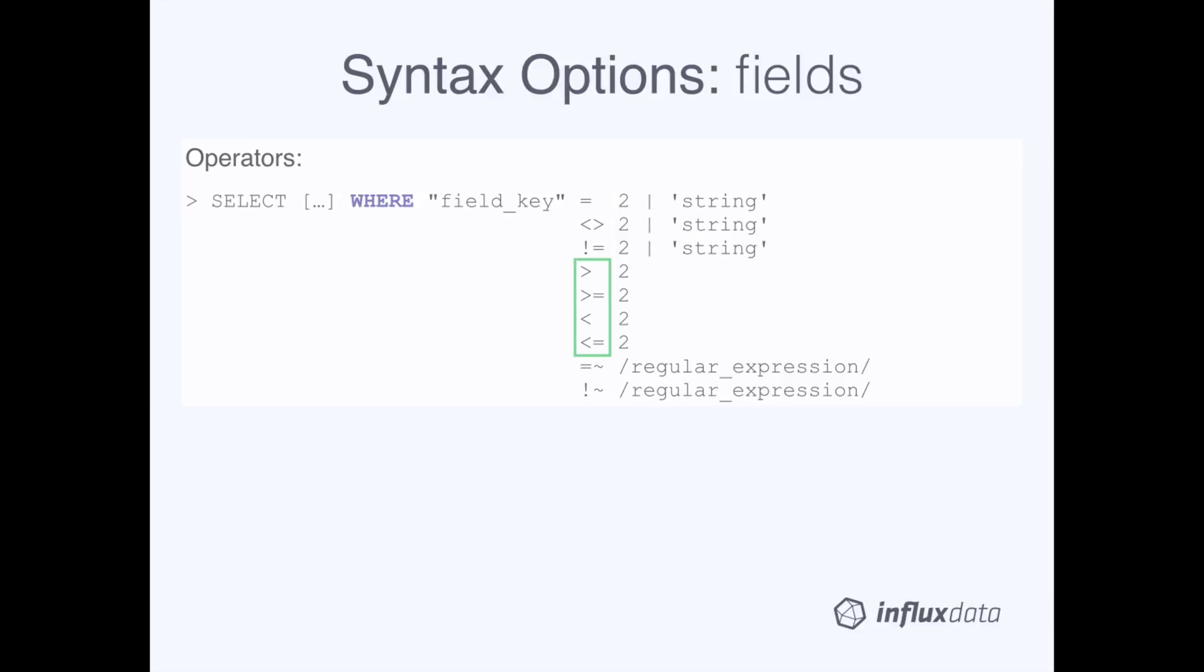The next set of valid operators are your standard greater than, greater than or equal to, less than, and less than or equal to. This set only works with numerical field values.